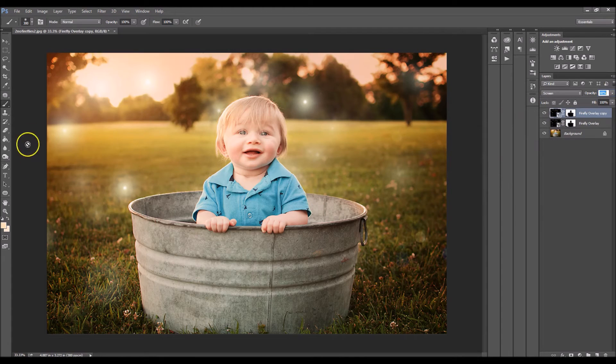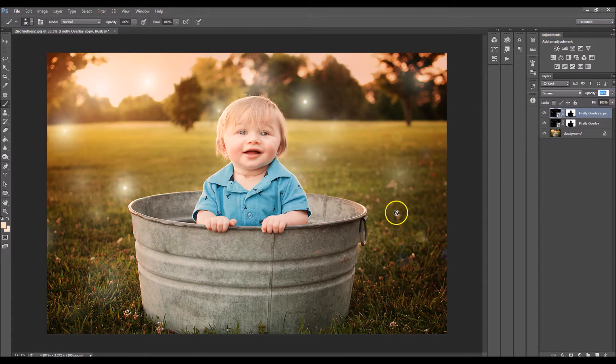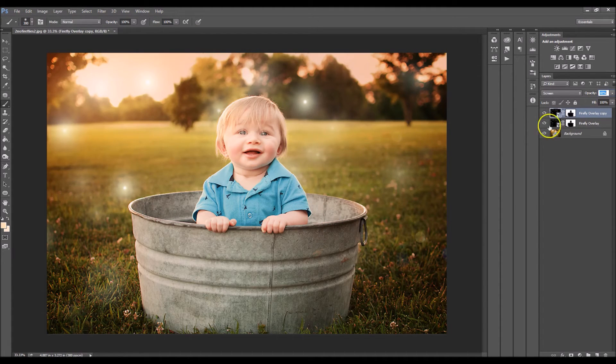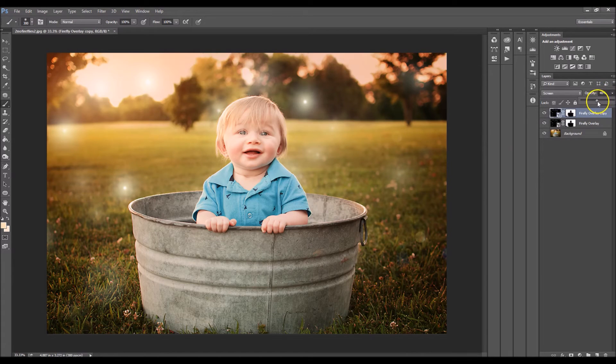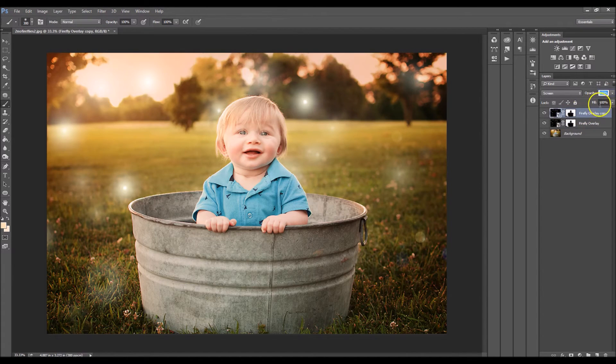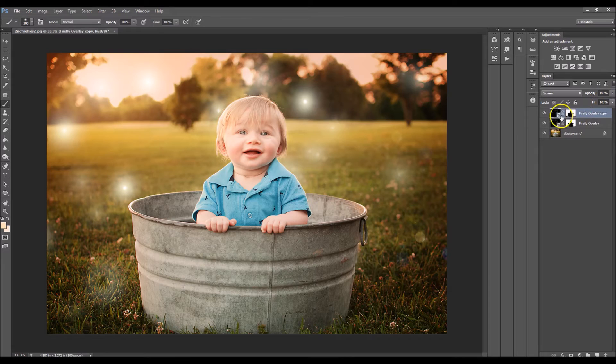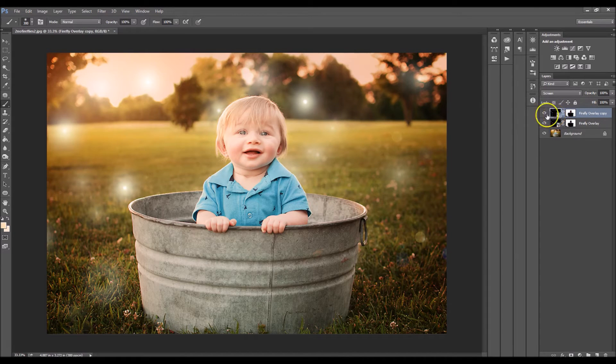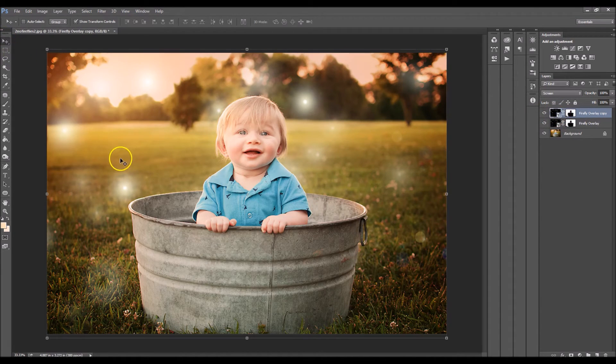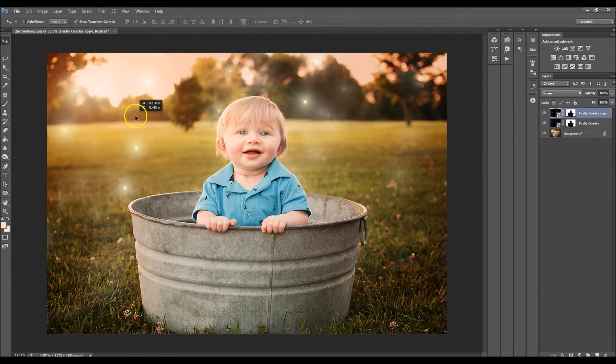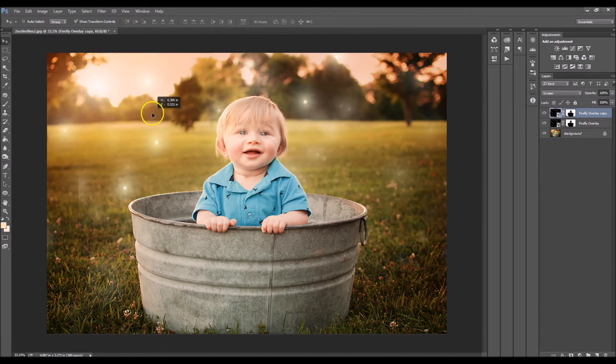But if you see that you want even more fireflies in your image and you don't want to go through trying to clone them, something you can do is duplicate your layer like we did right here. So I'm just going to use this one as an example. Grab your move tool and you can just move it around.